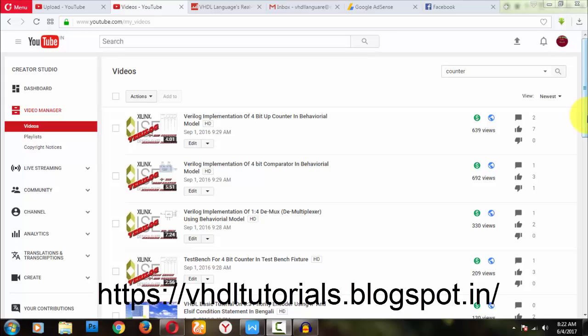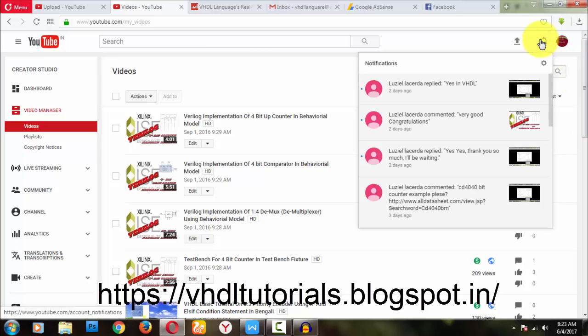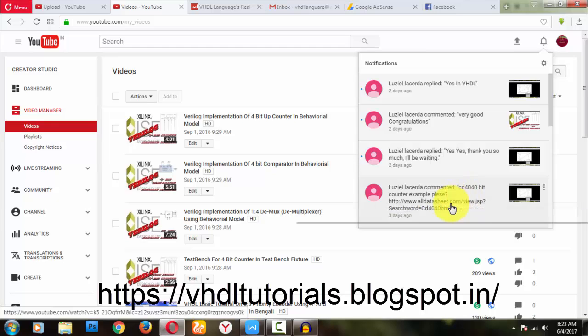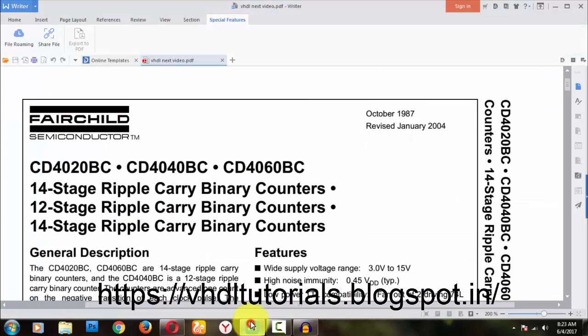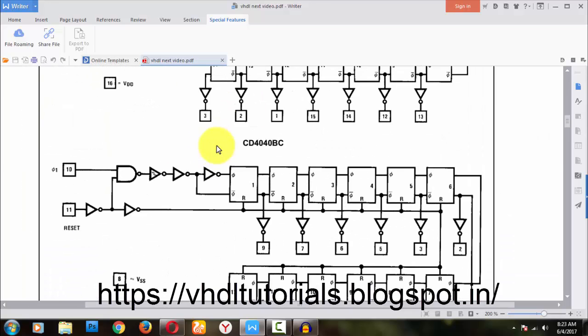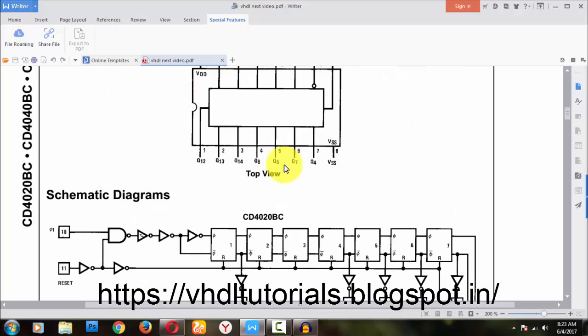Hi YouTube, welcome back to my next video on VHDL language. I am Manohar. I have come with a new video based on a viewer's interest. Someone named Luziel posted a comment saying she wants CD4040 - a 40-bit counter. She also gave me a link to the datasheet, which I downloaded. She confirmed it was correct and asked me to implement and explain it.